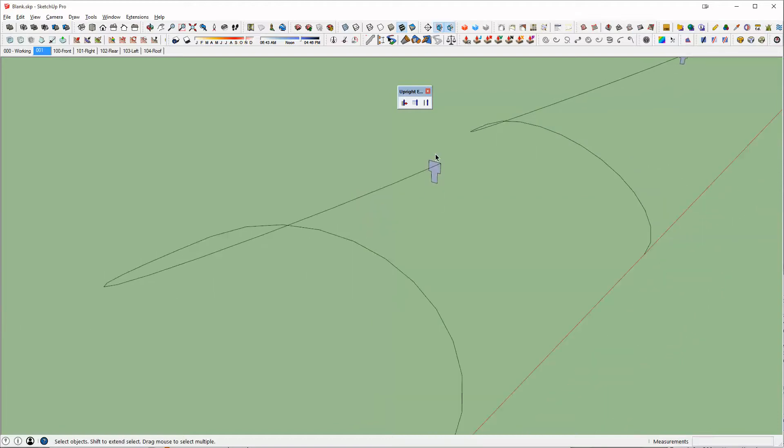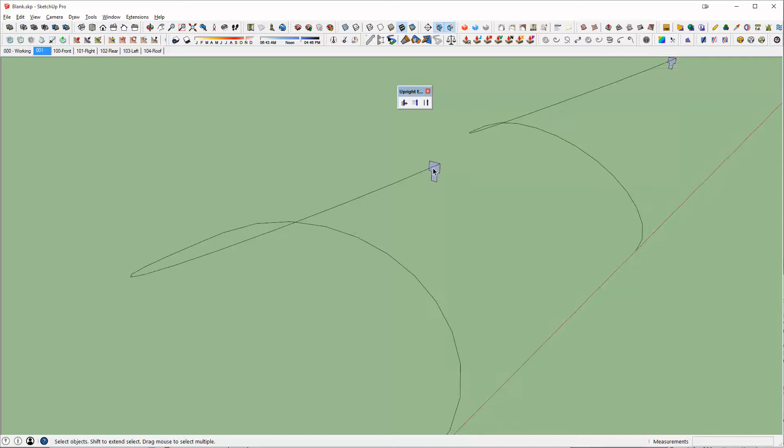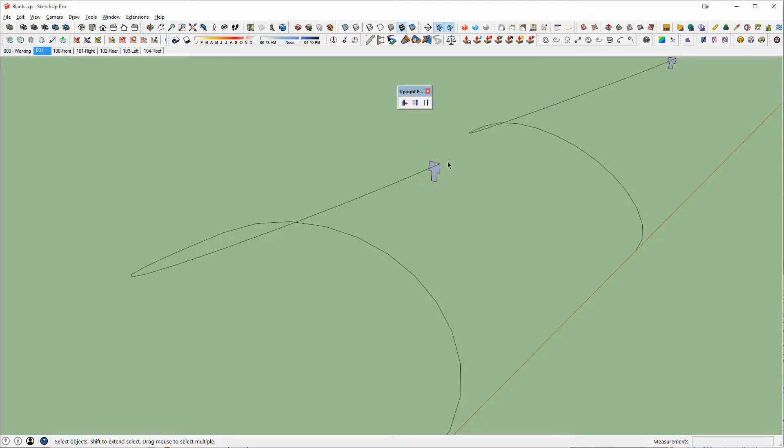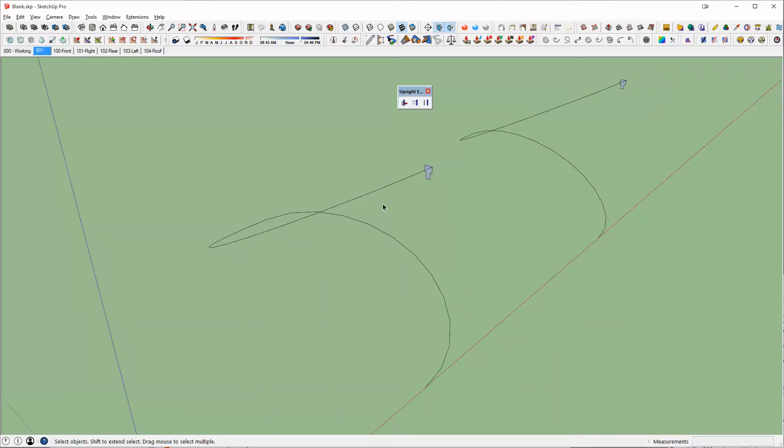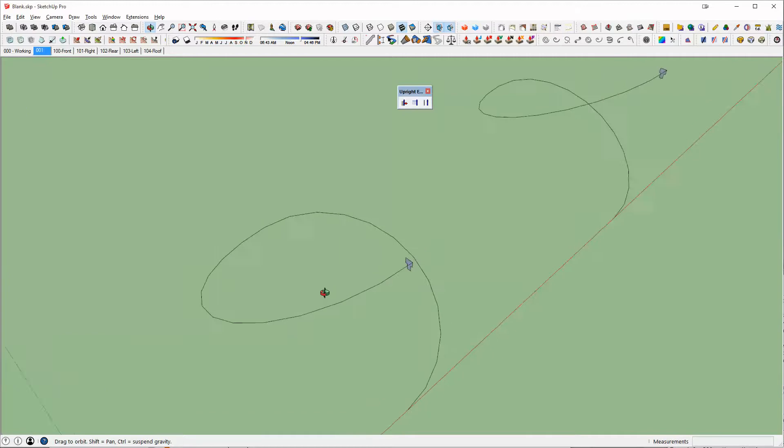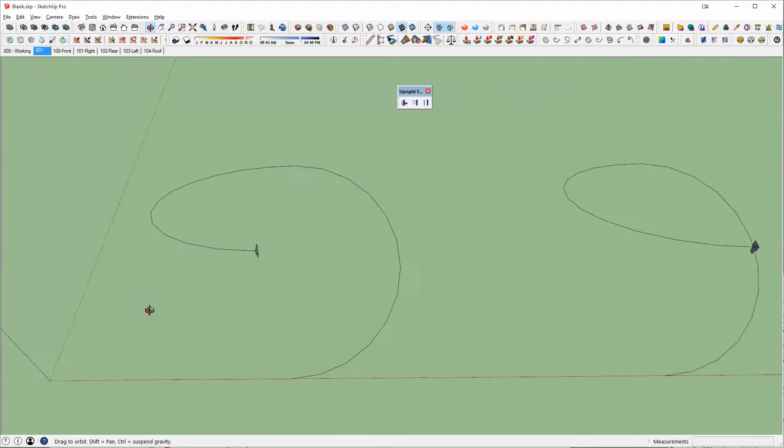If I were to try and use the built-in follow me command, you'll see that my handrail will actually get distorted if I were to try and go down this spiral stair.